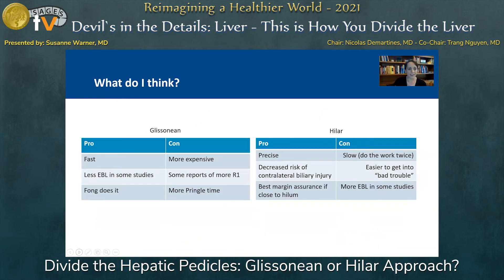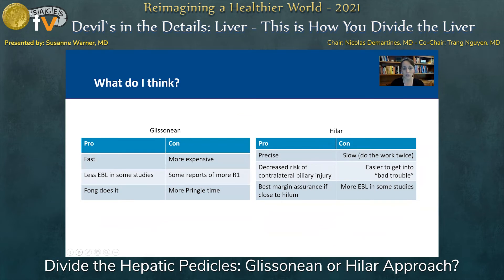So what do I think? In terms of the Glissonian approach, there are pros and cons to both approaches, and appropriate reasons to employ each. Generally, Glissonian is faster, has less EBL in some studies, and my former boss and always mentor Dr. Yuman Fong tends to do it this way when he can — and that means I'm bought and sold on it. The con is that it's more expensive, there are some reports of more R1 margin status, and you have more Pringle time in the data for this technique.